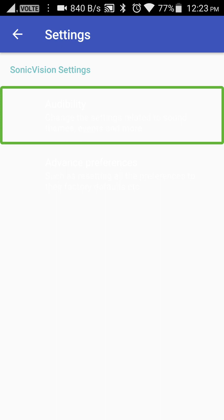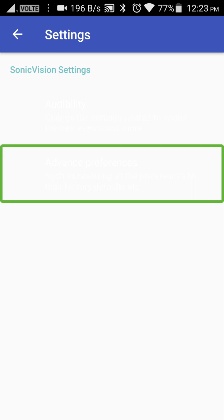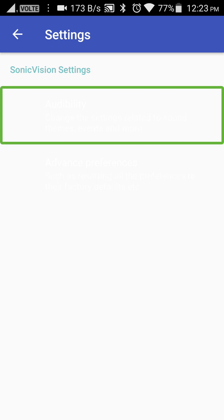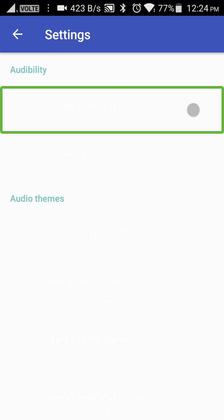Okay friends, we are going to change the themes and events. There are a lot of options here. We will reset the options here. You can change the settings related to enabling the audibility feature.